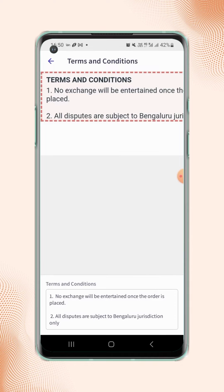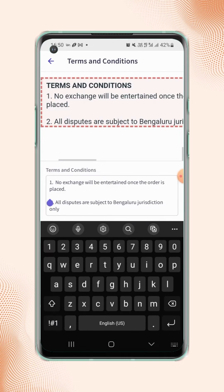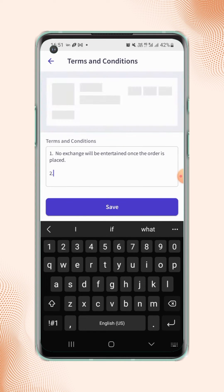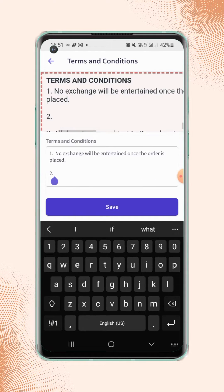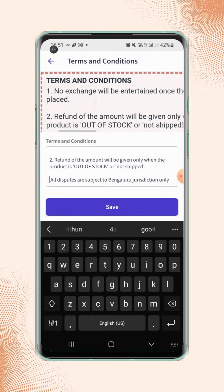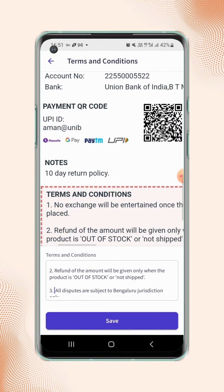Now users can add or update the terms and conditions as per their policies. Now click on save.